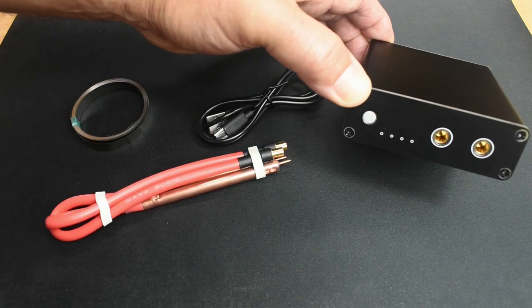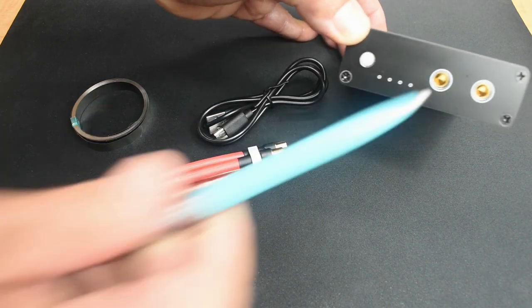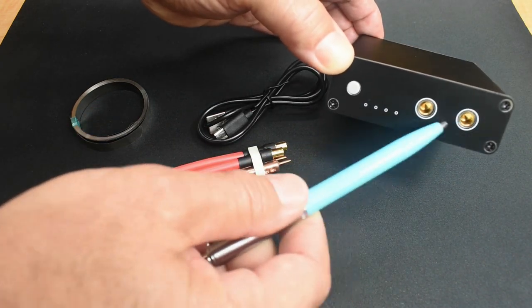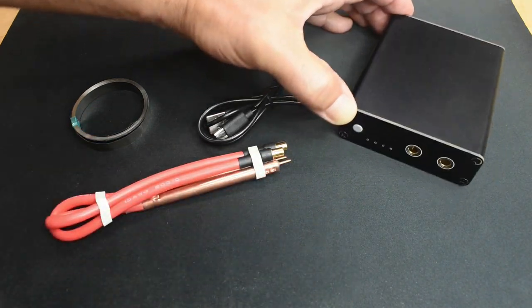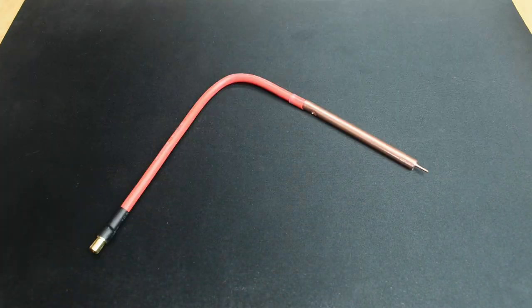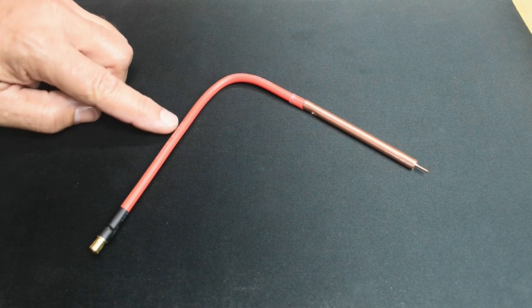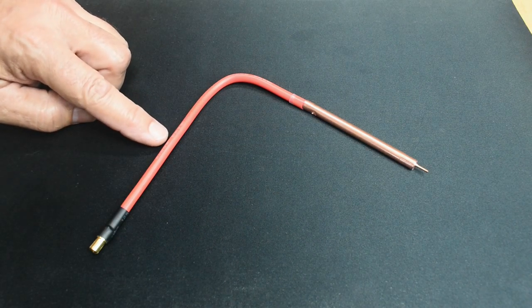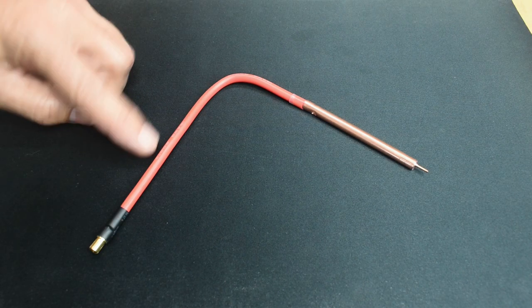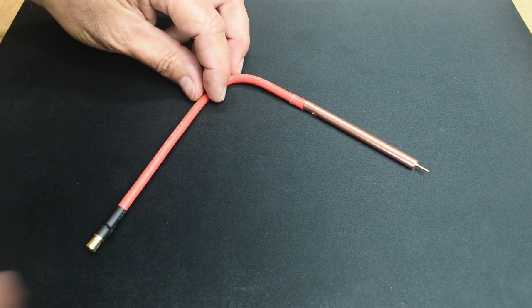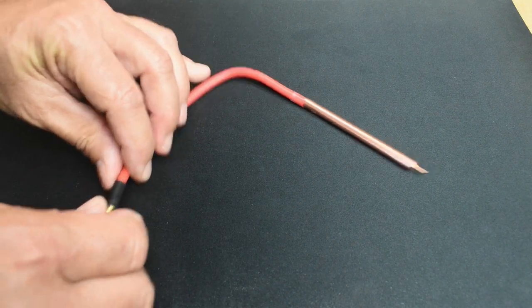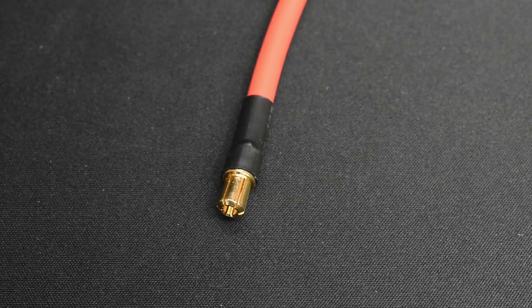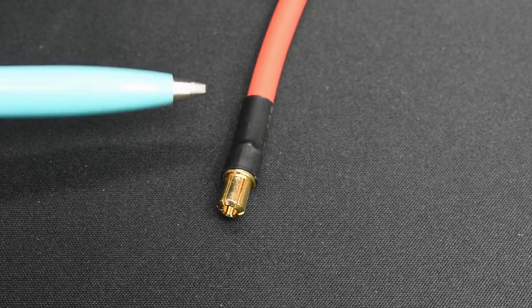Now let's take a look at the cables that are included. You can see this is gold-plated right here. The wire that's used for the probe is a 10-gauge stranded, 200C-rated insulation.